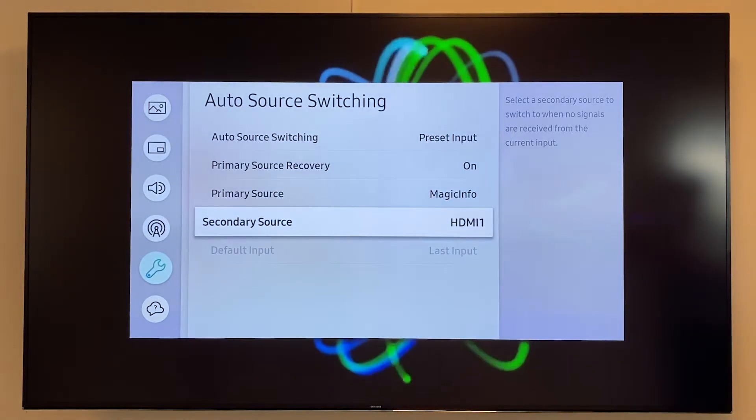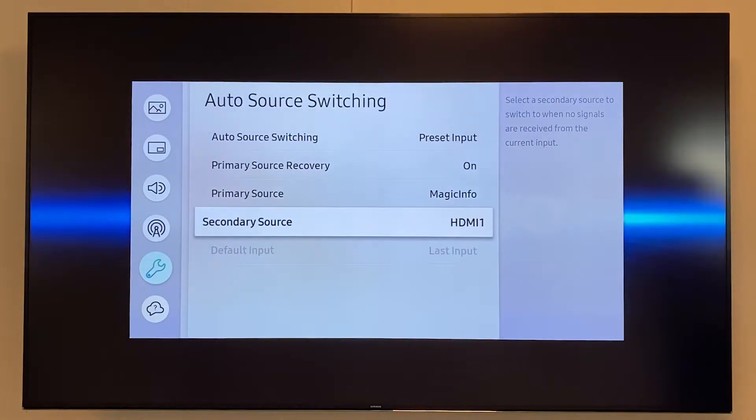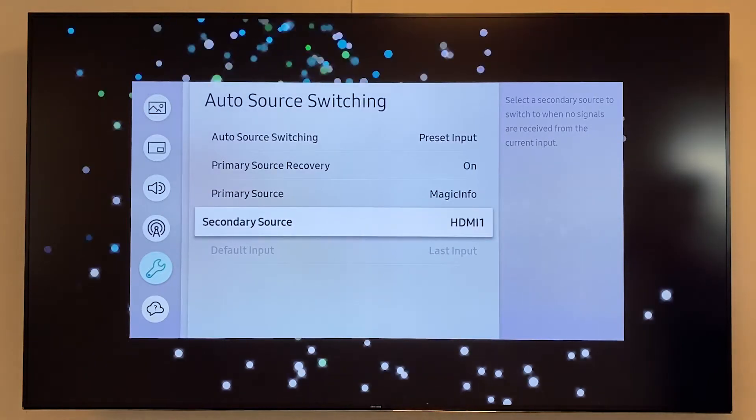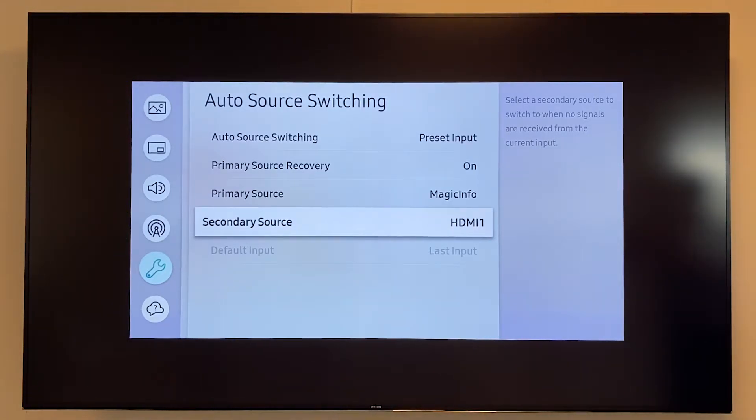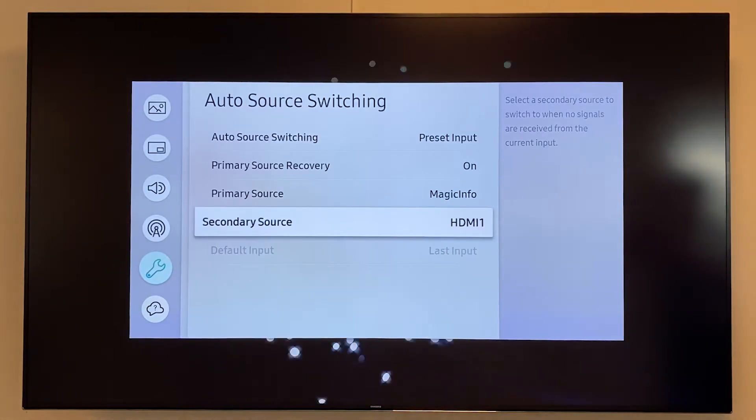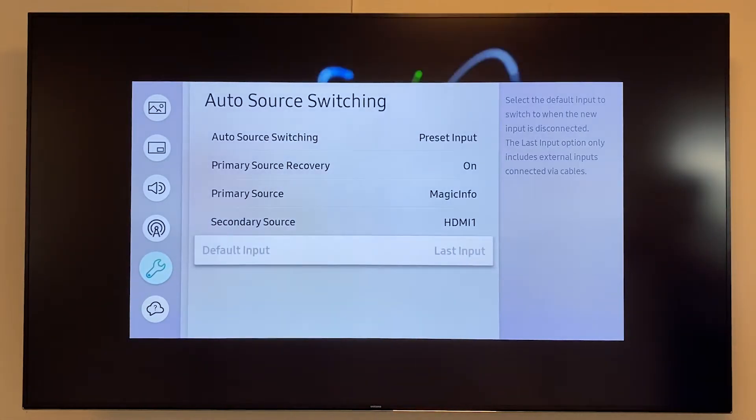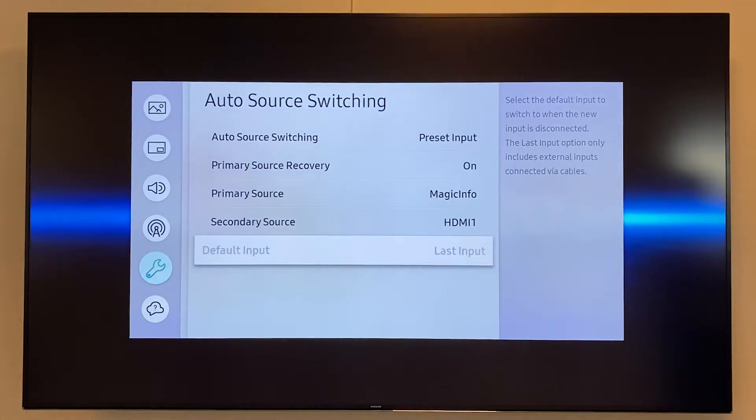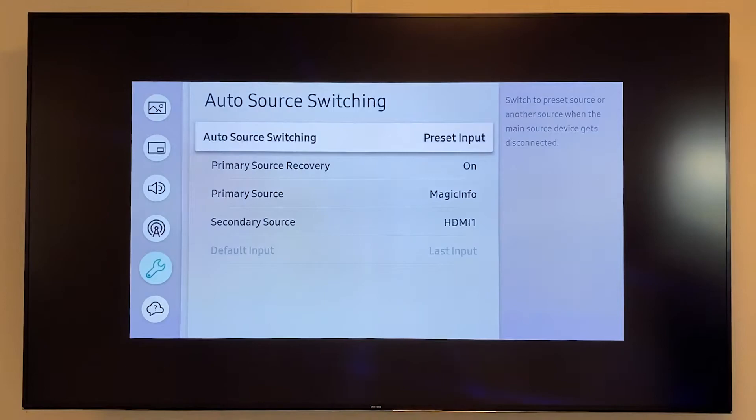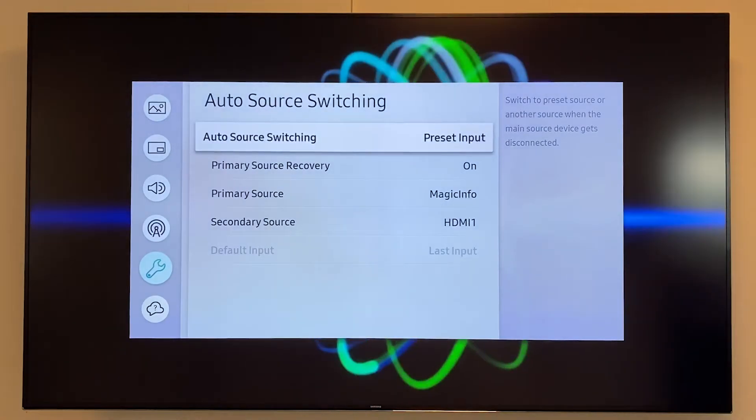So in this case I will have my secondary source set to HDMI 1 and if there is no input in HDMI 1 it will go back to the primary source which will be MagicInfo. So the device will scan which source it has to take.